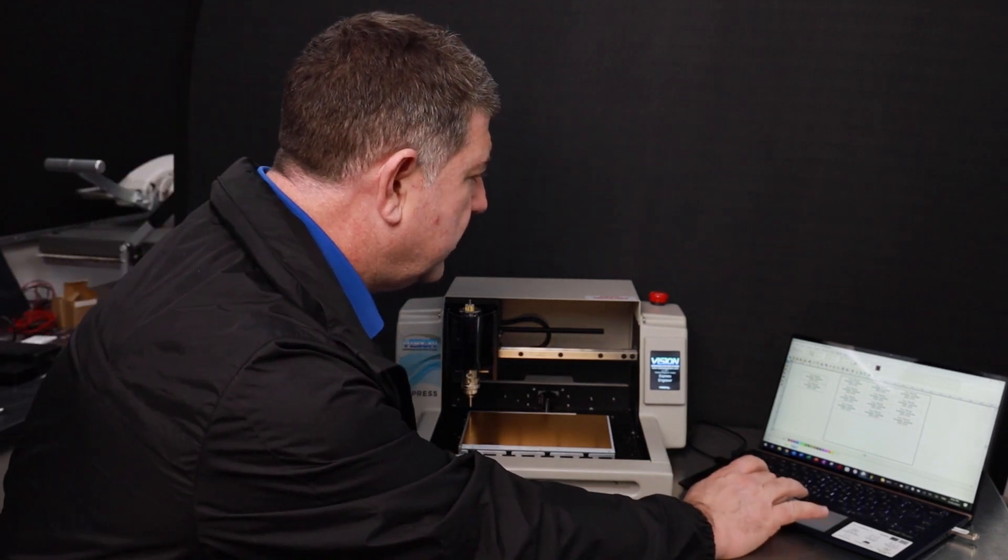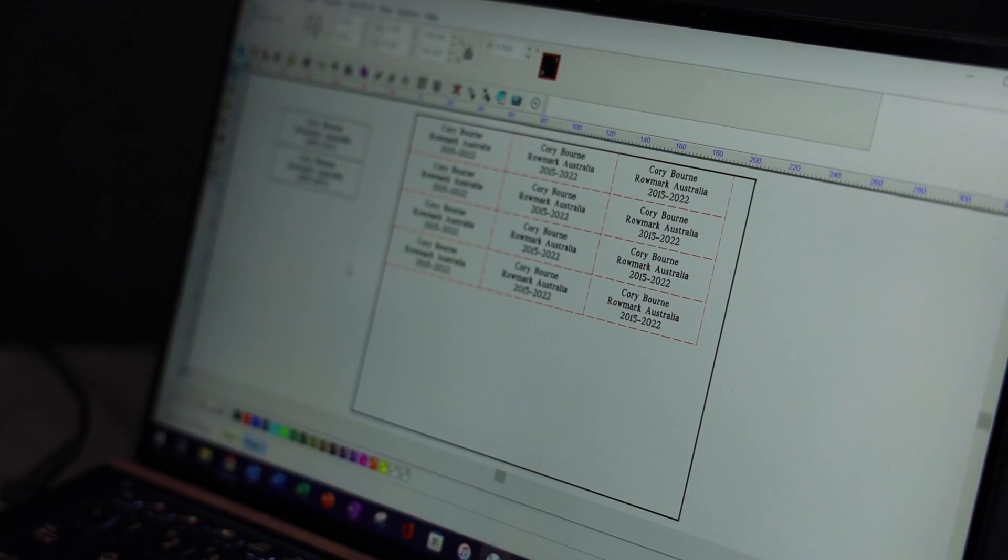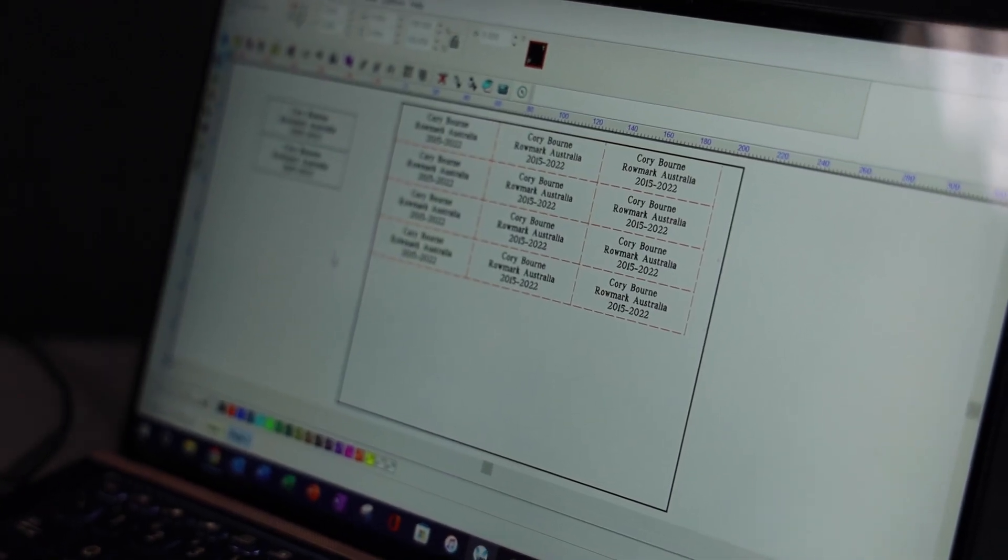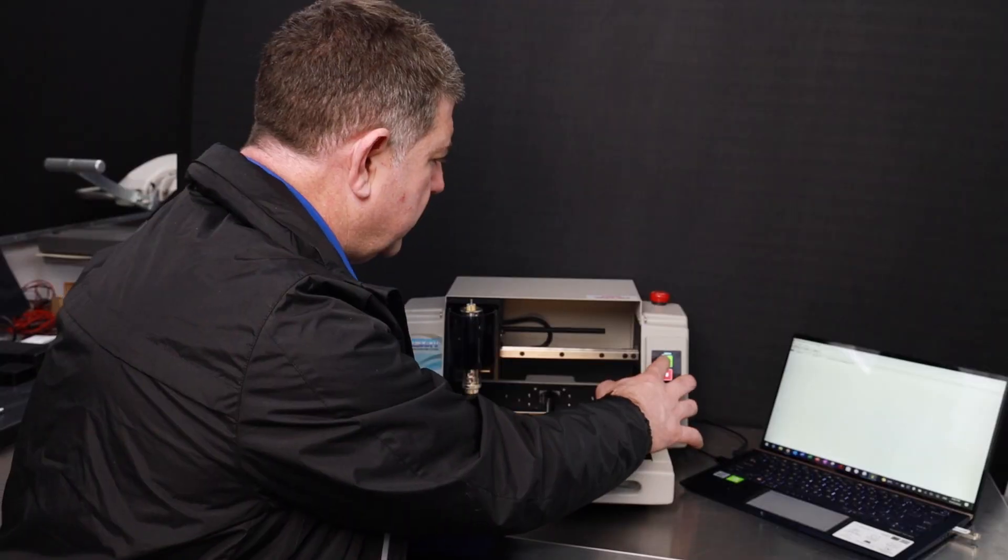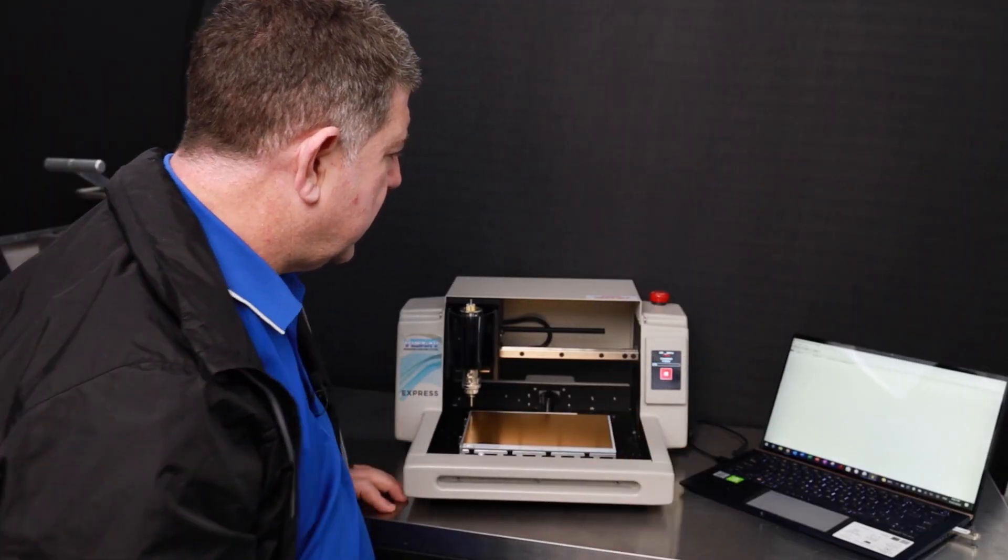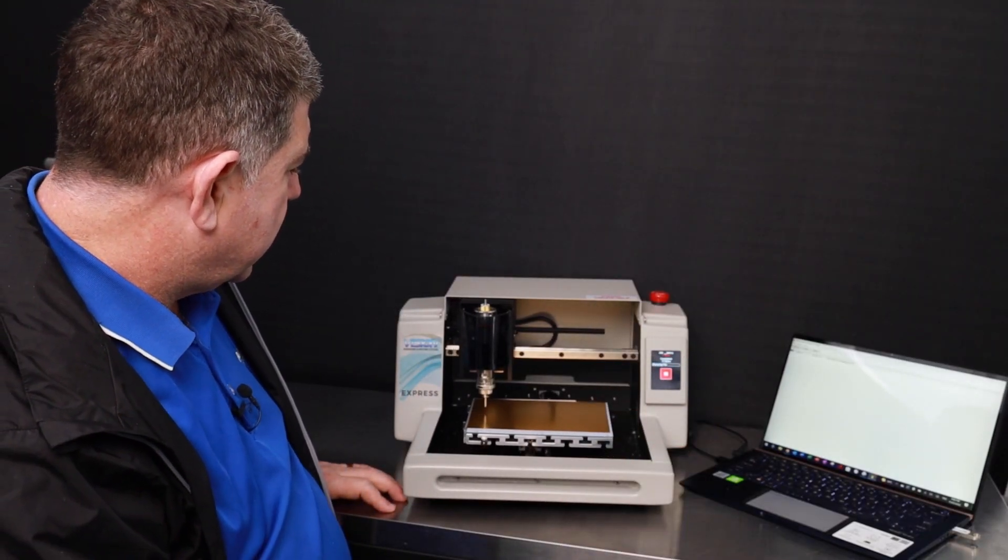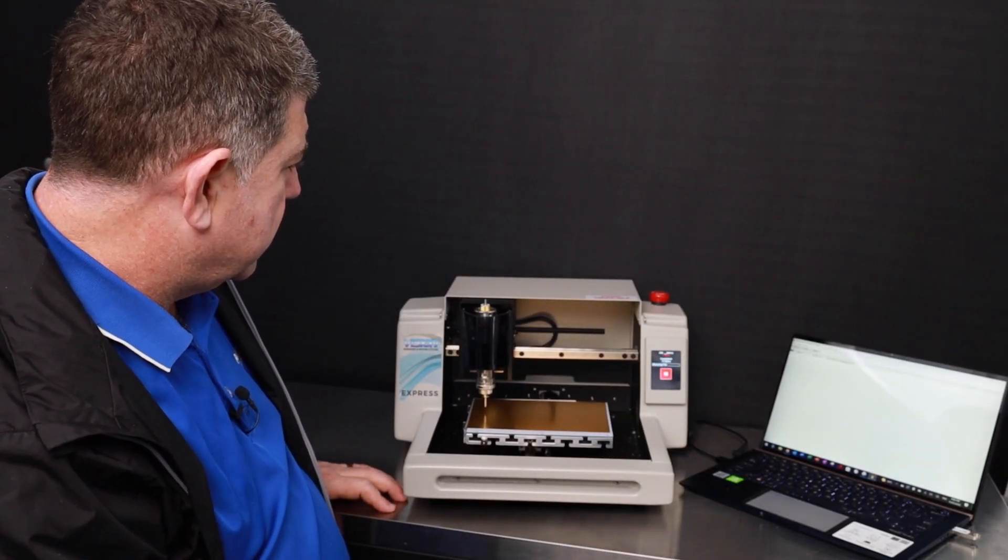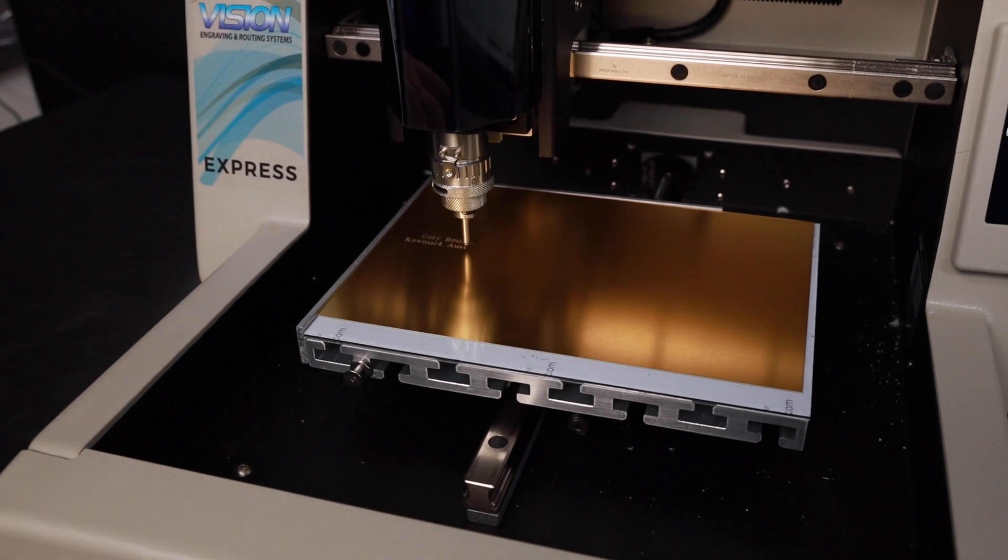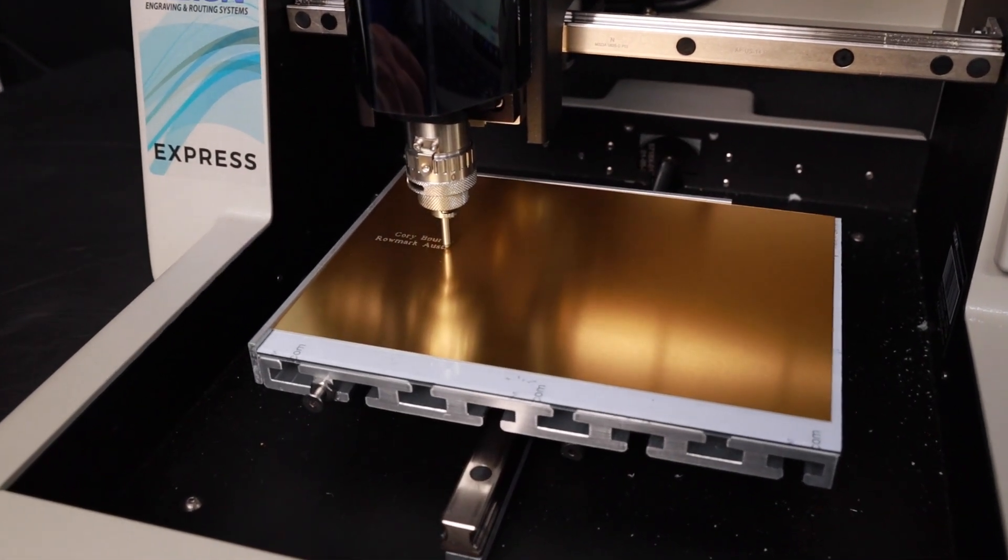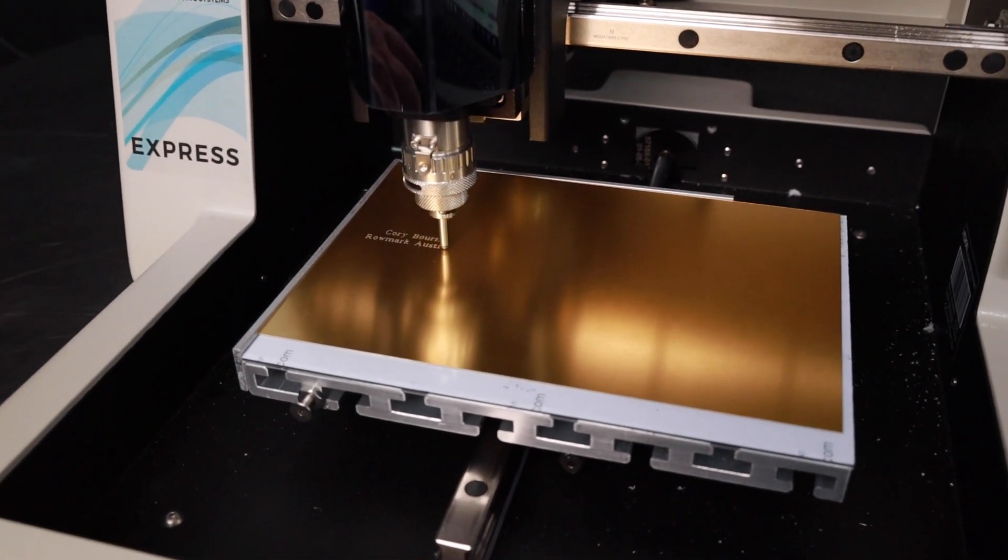We are just going to hit the engrave, so it's good to go. Hit start, and away it goes. Okay, so now it's diamond dragging. It's doing our trophy plate.